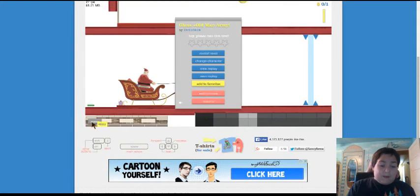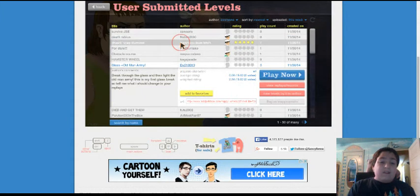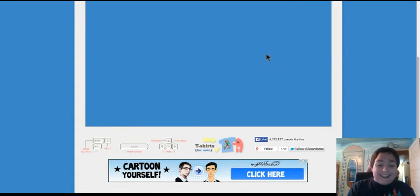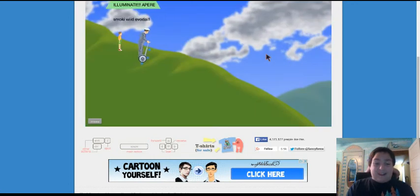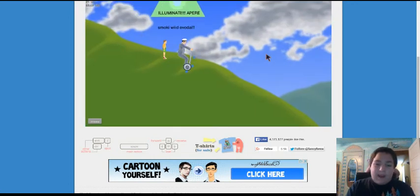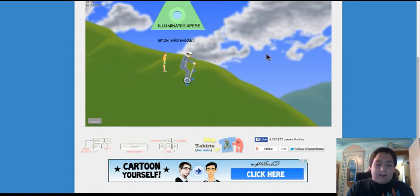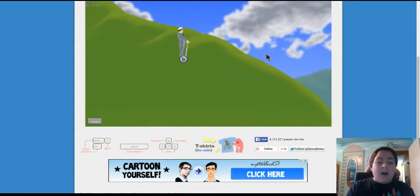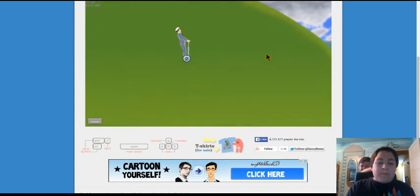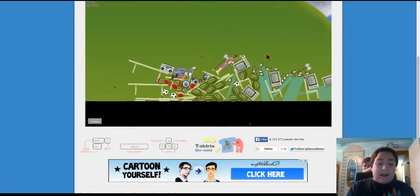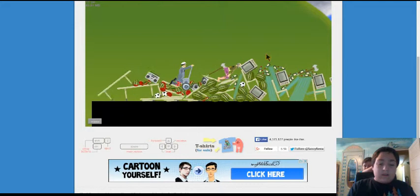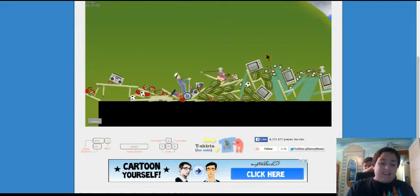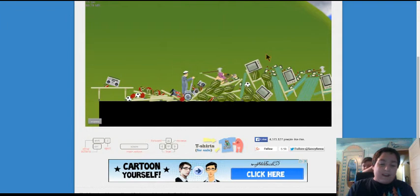Let's leave this level and let's do wannabe Illuminati. Okay, let's do this one. This one sounds funny. Smoking weed every day, Illuminati appears. Oh, it's so laggy. Seriously, why is Happy Wheels so laggy?